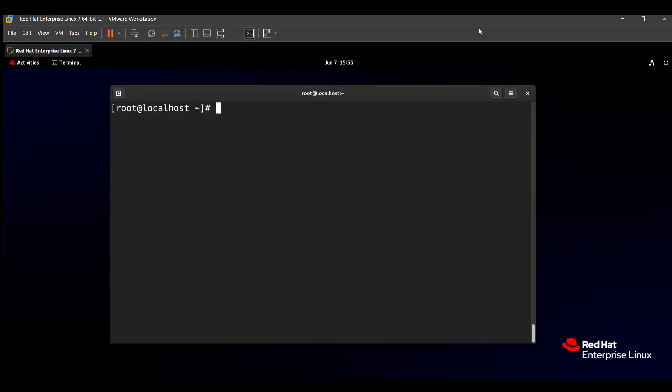Hello friends, in this video we will solve the next question from the RHCSA exam. This question is very easy, so you will get full marks on this question.